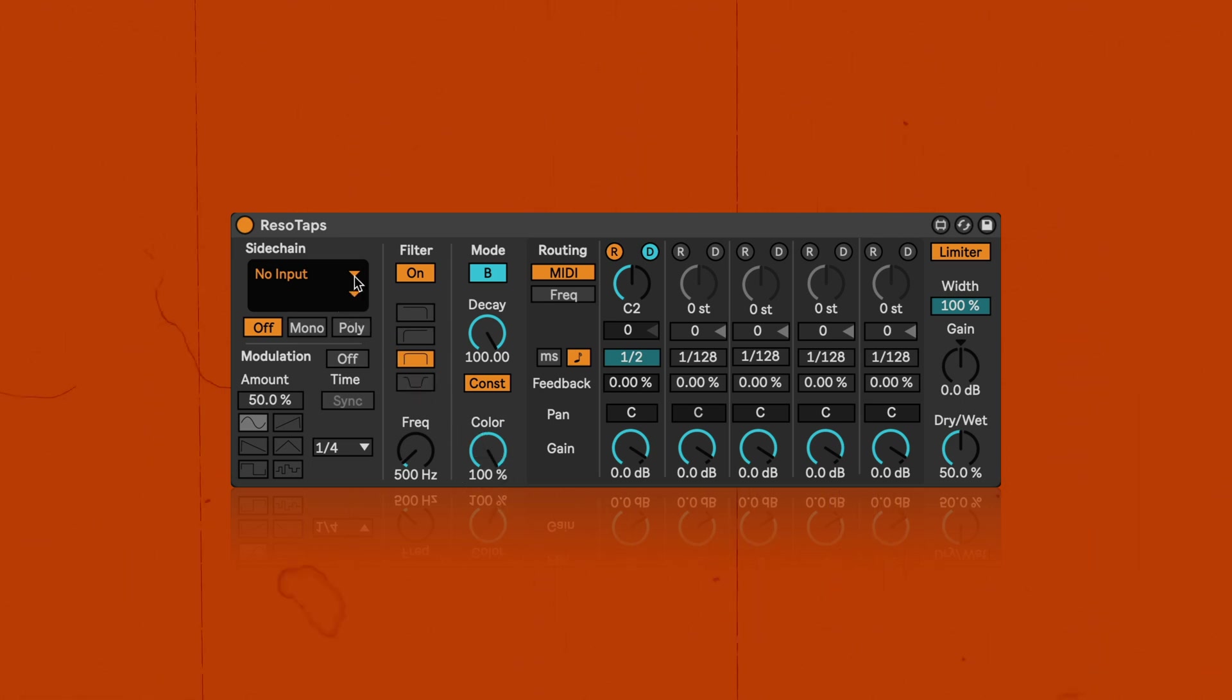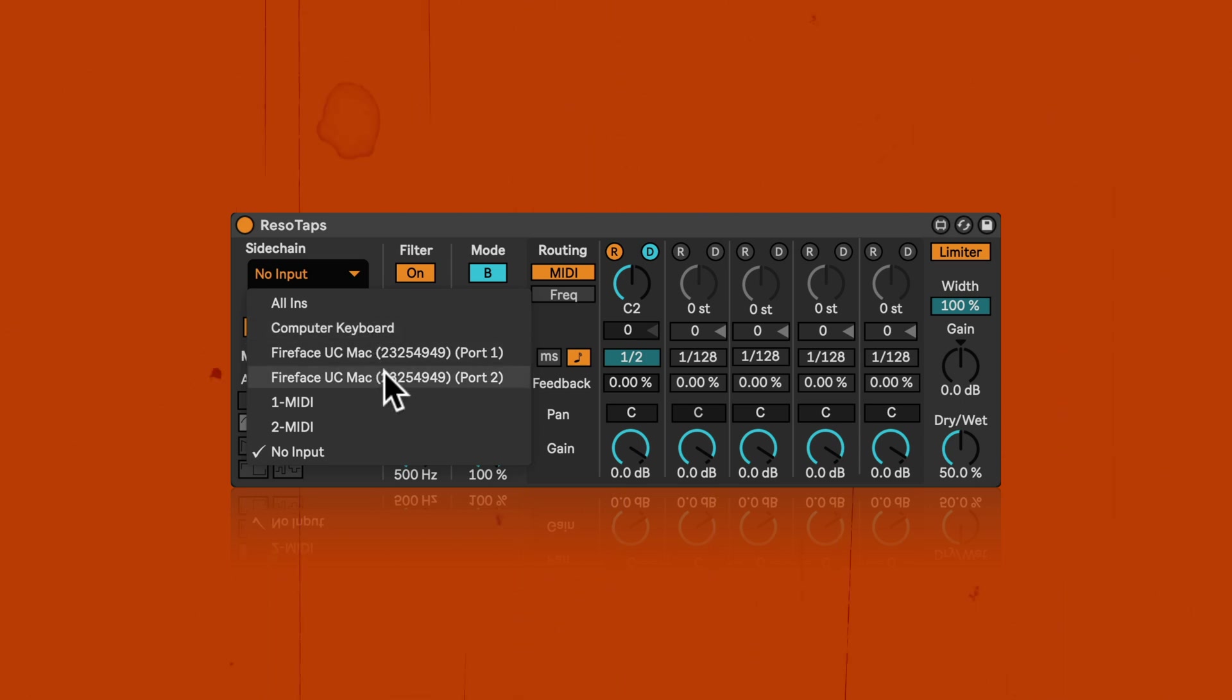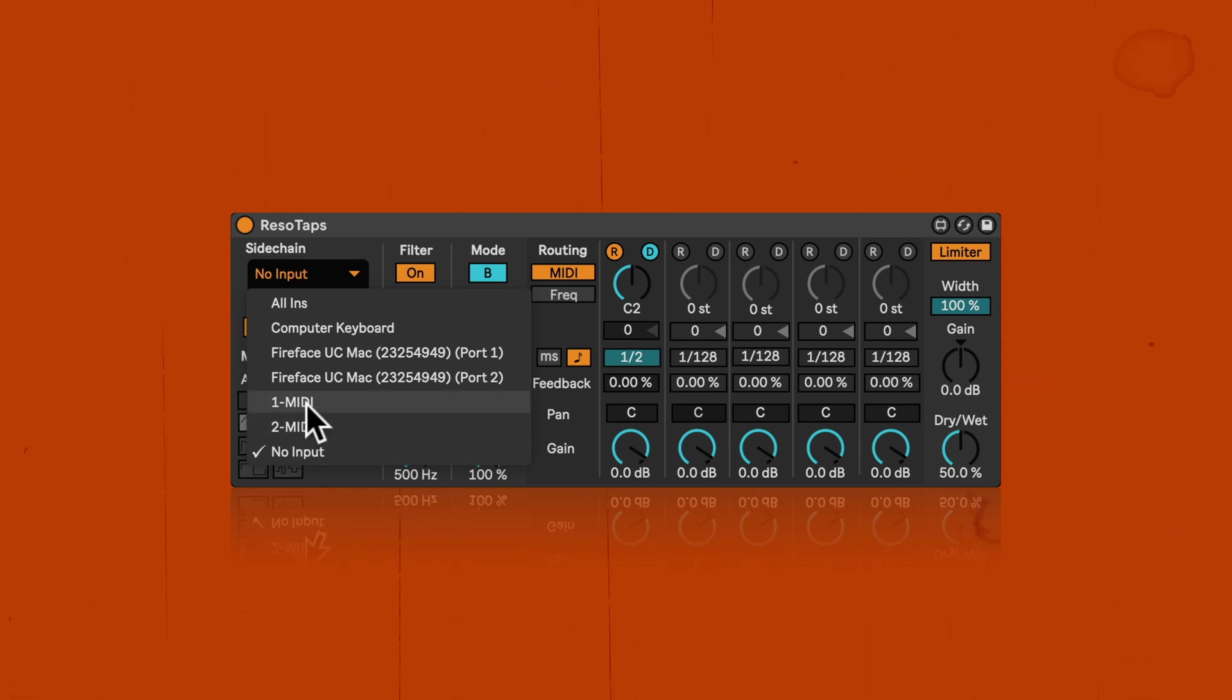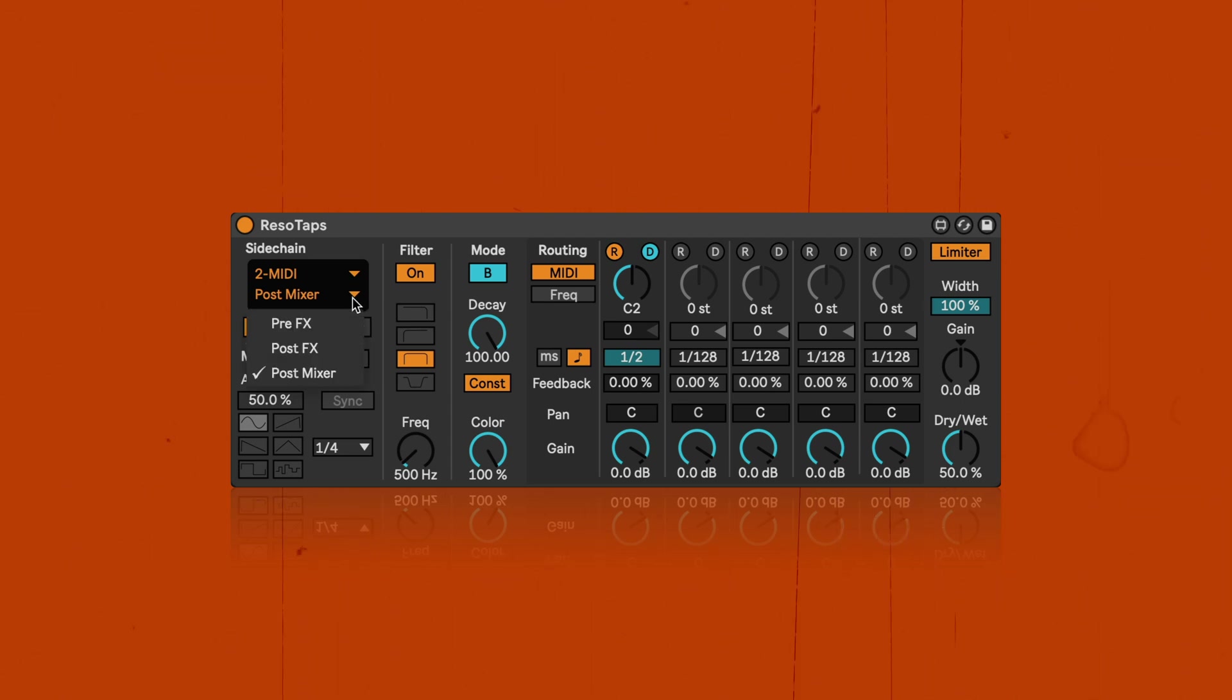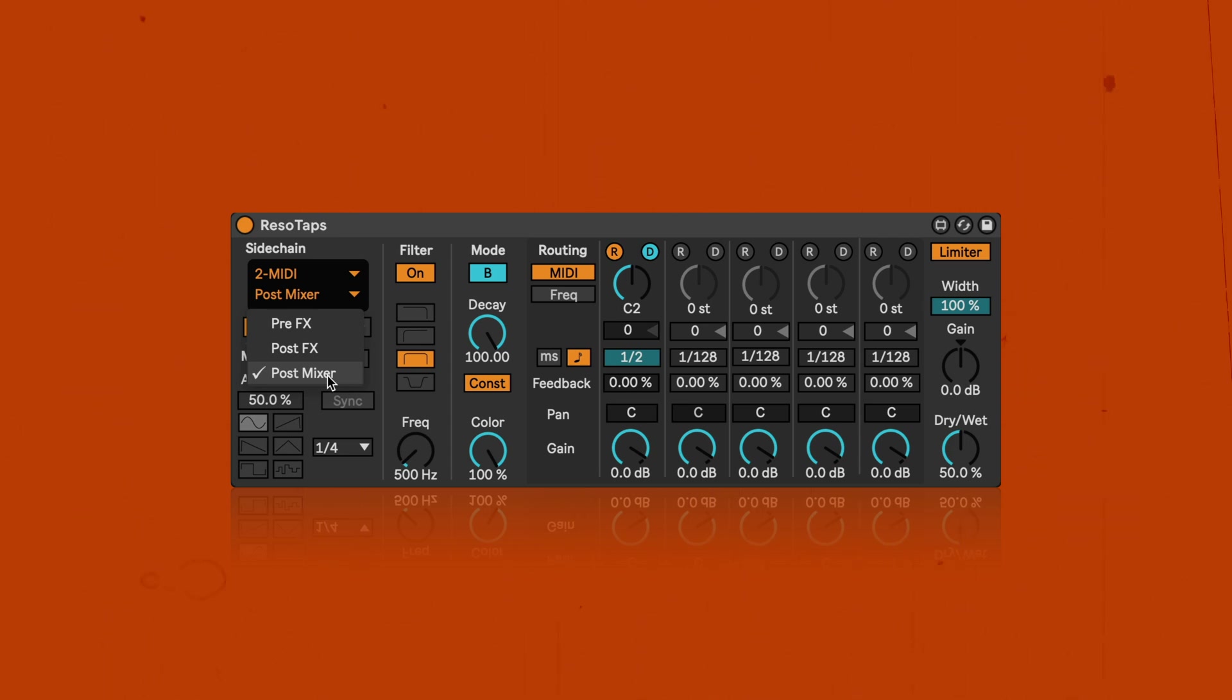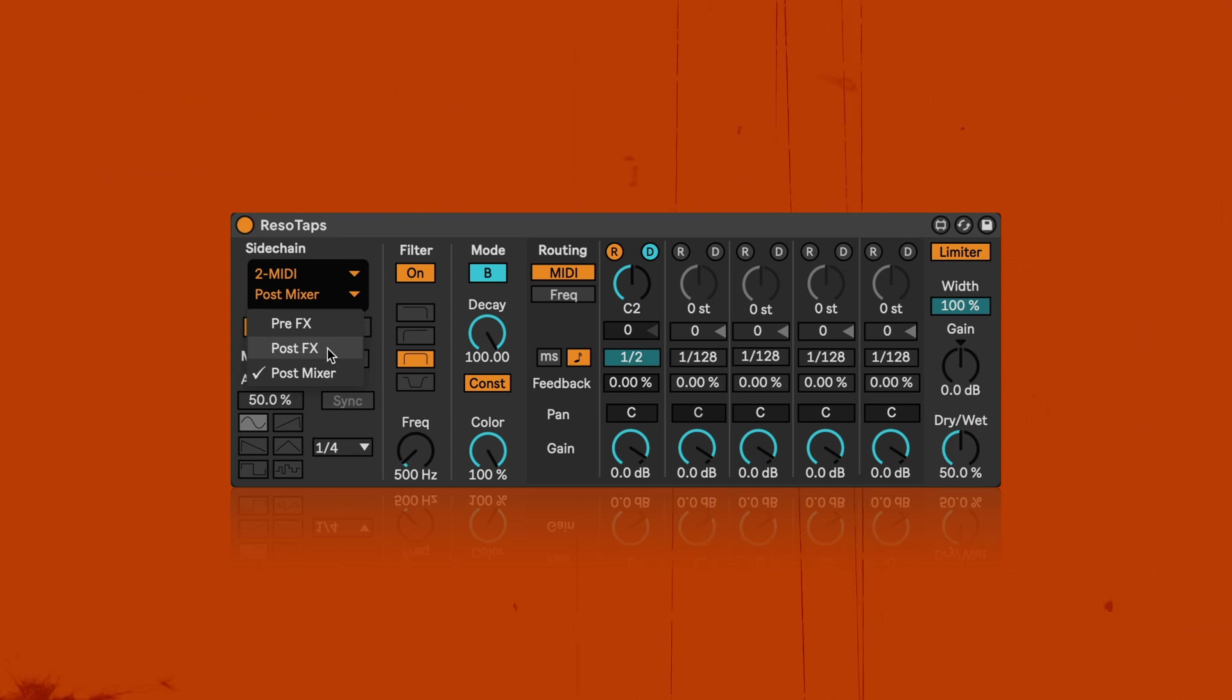So here I can select an input. So as you can see, it can either be all ins, computer keyboard, my audio interface, which has MIDI as well. And then also internal MIDI tracks in the set. So I'm going to select the second MIDI track on which I have a clip. And then one thing that is important is you're going to have to use either pre-effects or post-effects. Unfortunately, the Max for Life object sets post-mixer as the default. Because it works for both audio and MIDI. But for MIDI, post-mixer doesn't do anything. So if that's selected, the MIDI side-chaining is not going to work. So I'm going to select post-effects. So in this case, that would mean if I have anything in terms of MIDI effects on the track, then those would be taken into consideration as well.